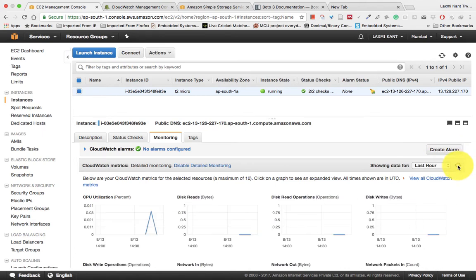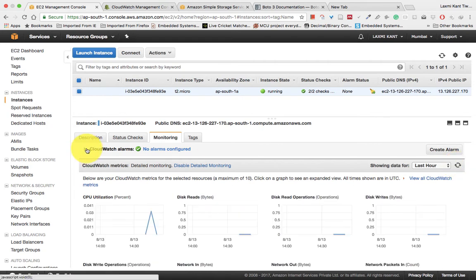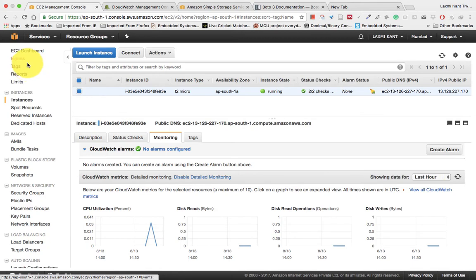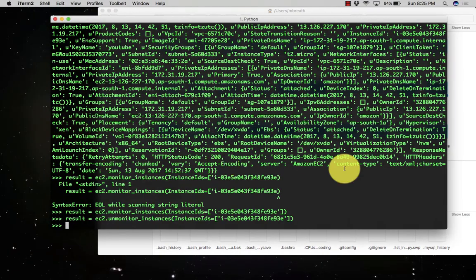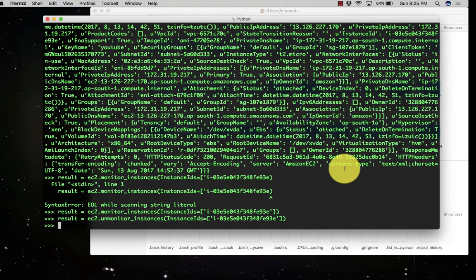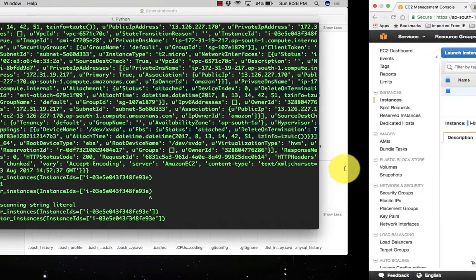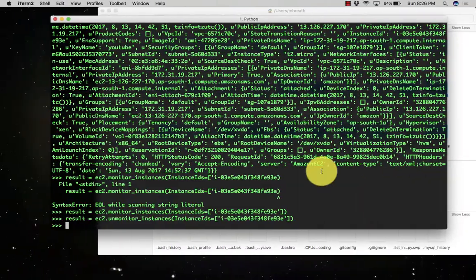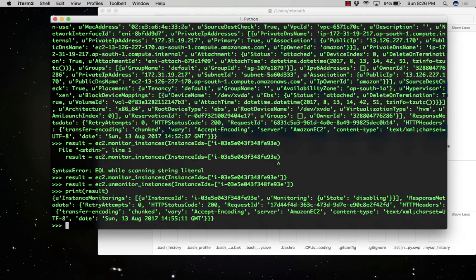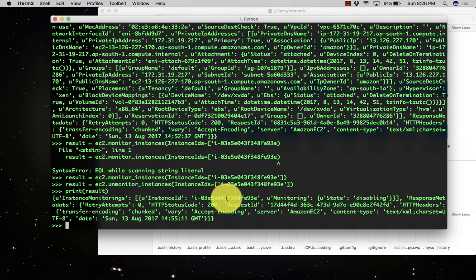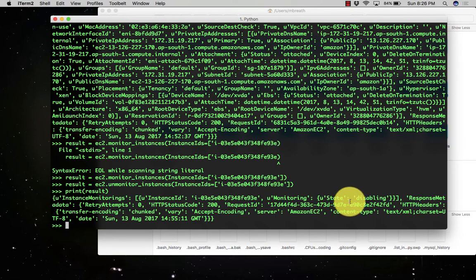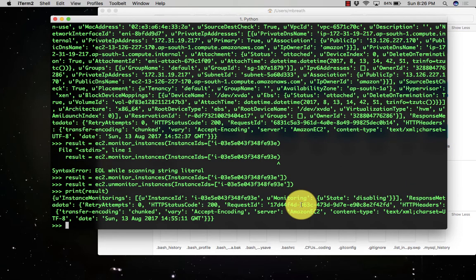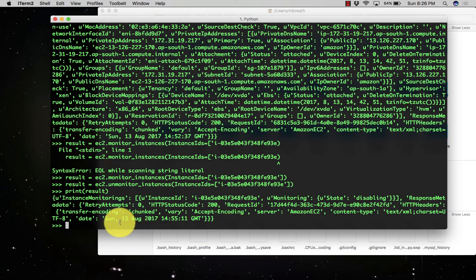If you want to see the detail about the monitoring and unmonitoring, we need to get the status of our instances from the command line itself, from our Python tool. You can print the result and see there the instance ID and the monitoring state is disabled.